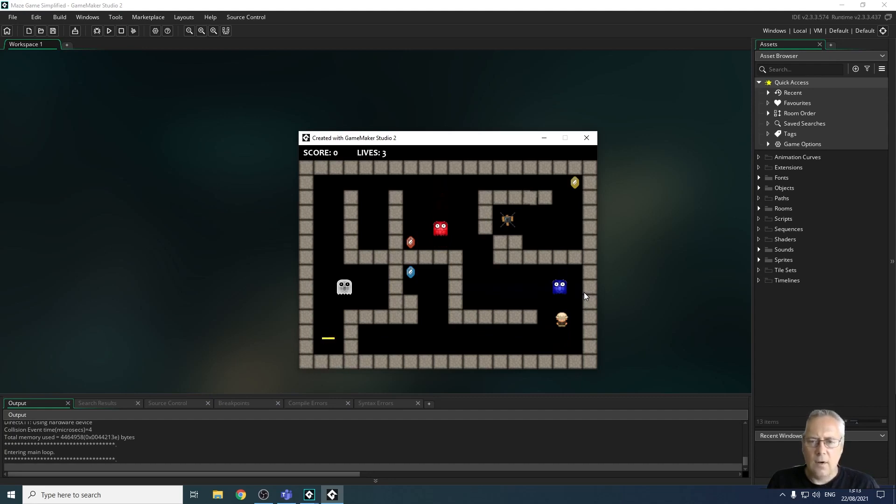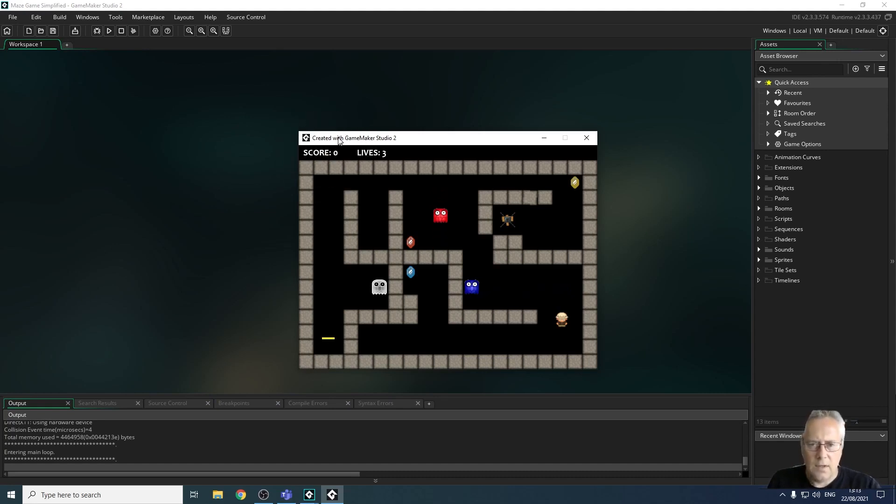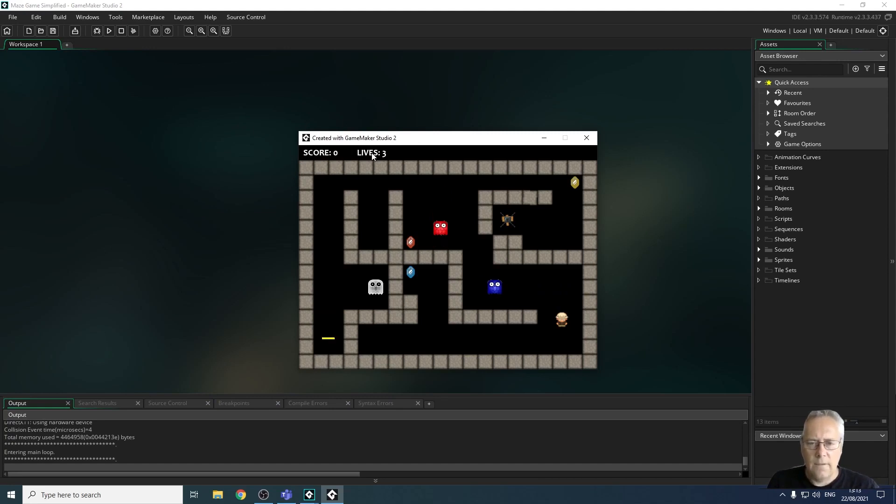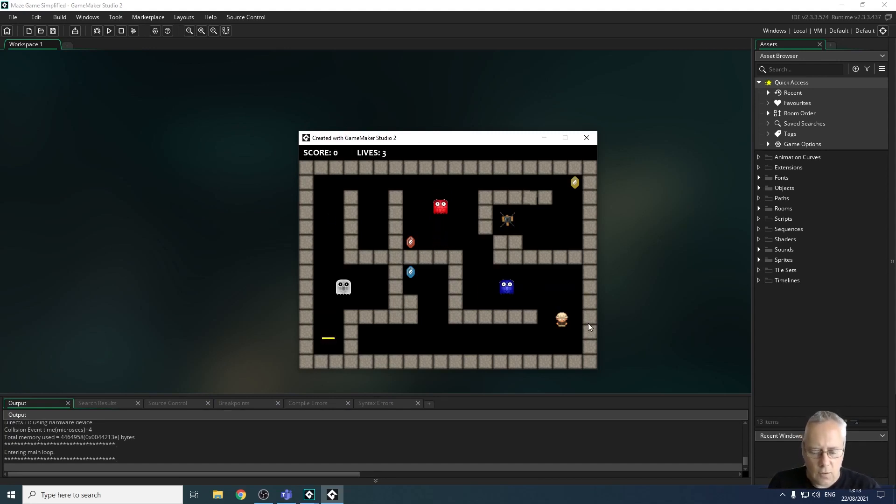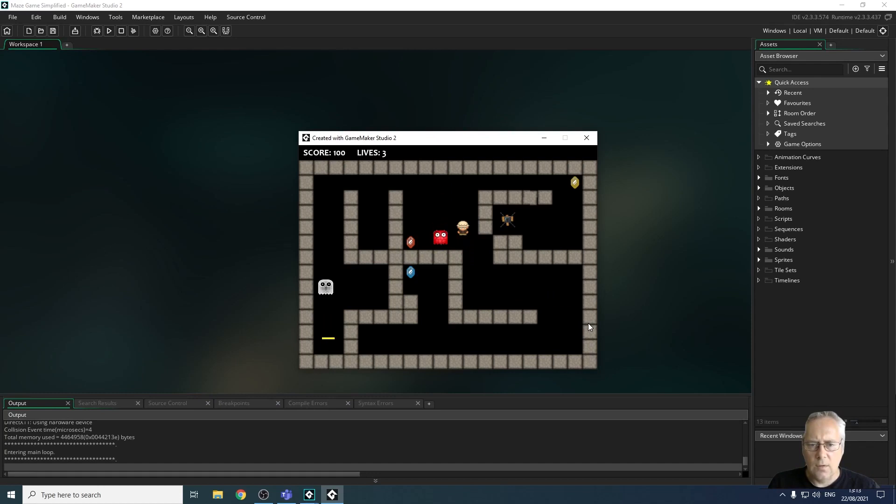You can see that I've got a scoring system at the top of the screen up there and a live system here. So when I lose a life that will reduce, and when I shoot a ghost or collect the gem, my score increases. As you can see, 100 for a ghost. If I collide with a ghost, I lose a life. It takes me back to the start of the game.